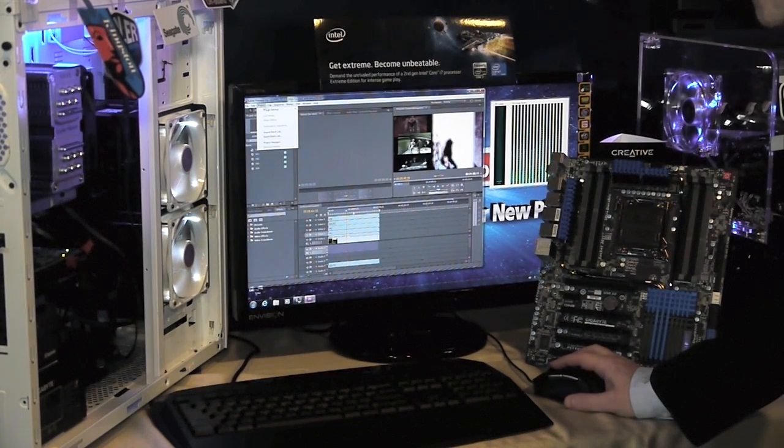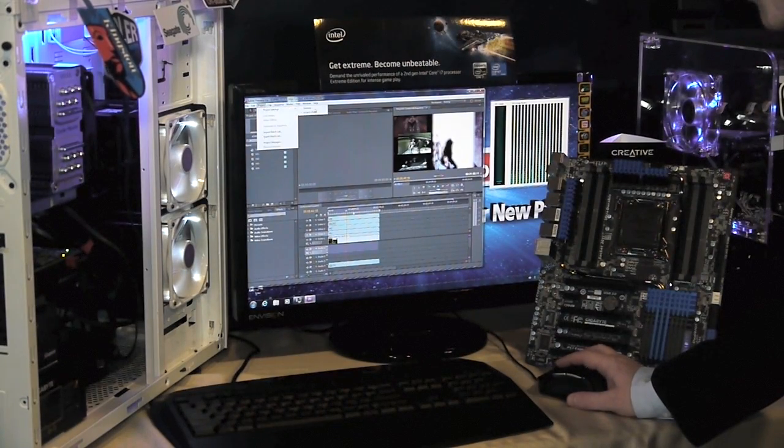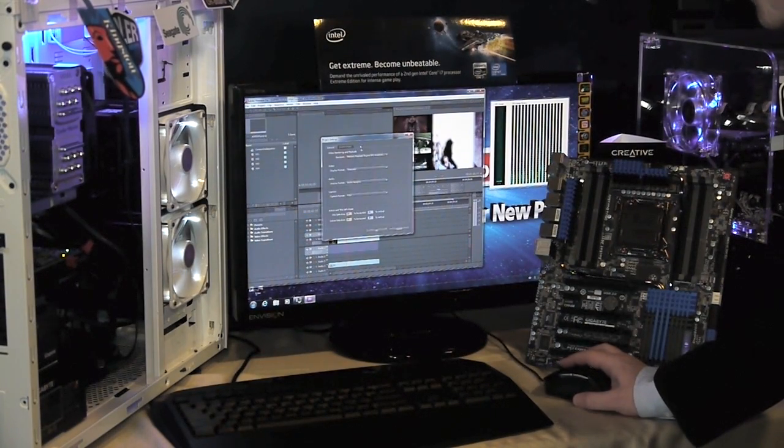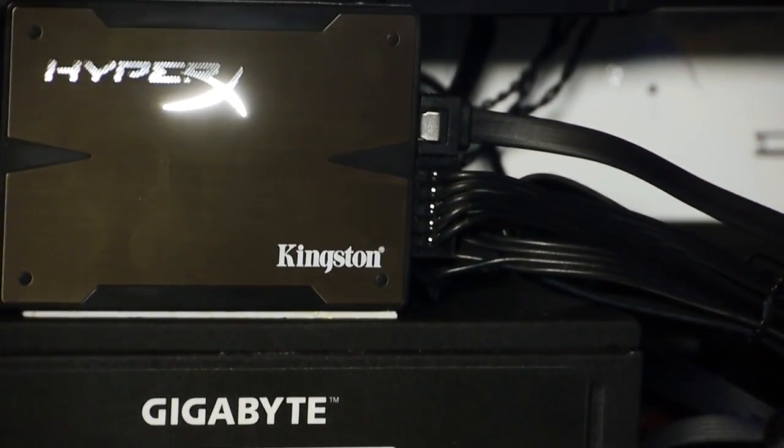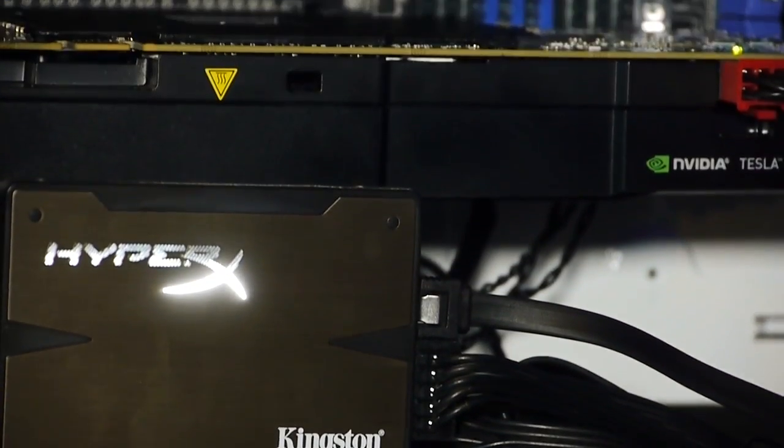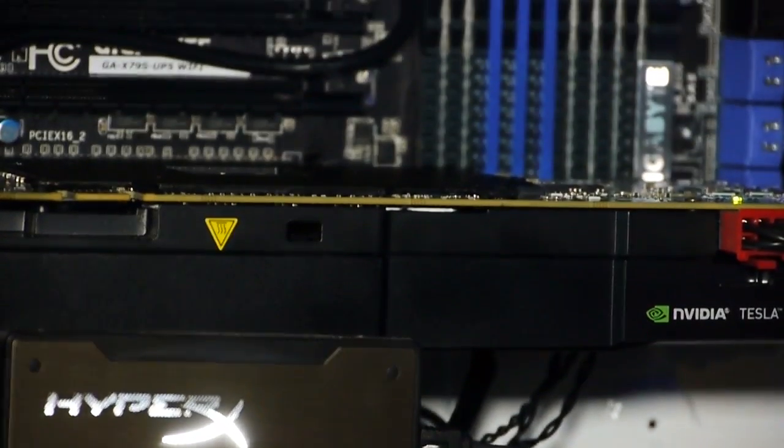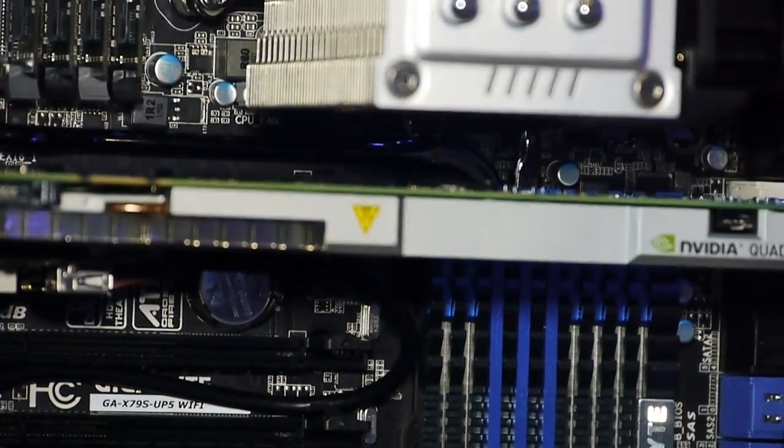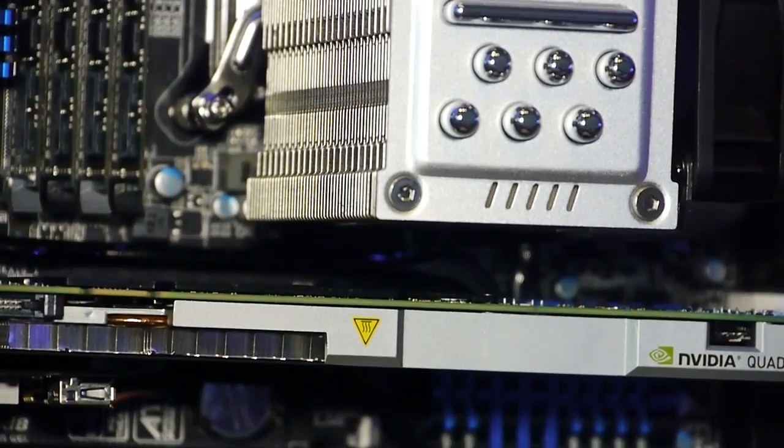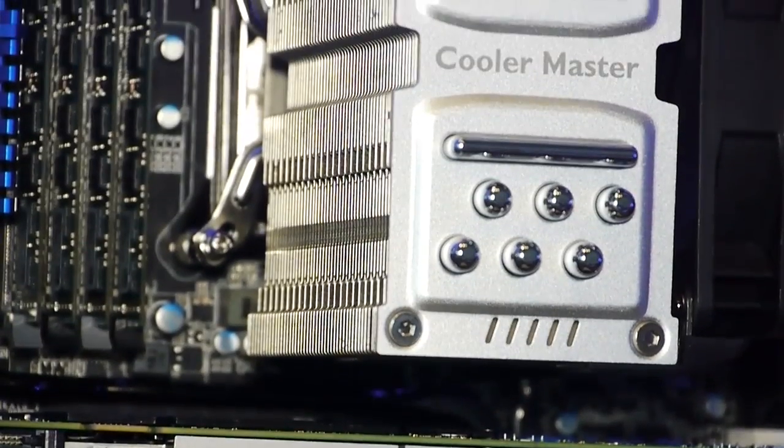Here we have an Adobe Premiere Pro project that we've put together, and I'll first demonstrate how to use this with software only. With software only, we've got several video frames that are all going to be rendered on the fly with plenty of After Effects going on there.